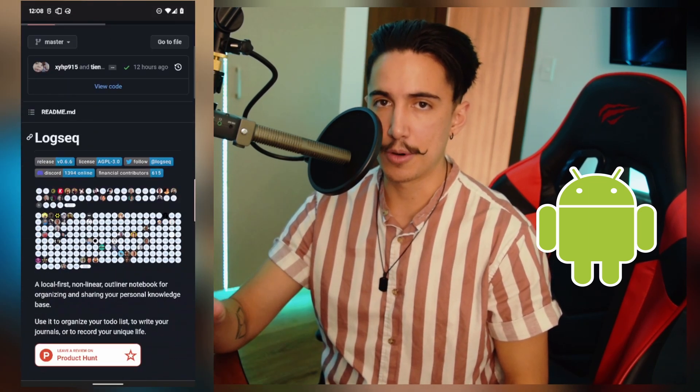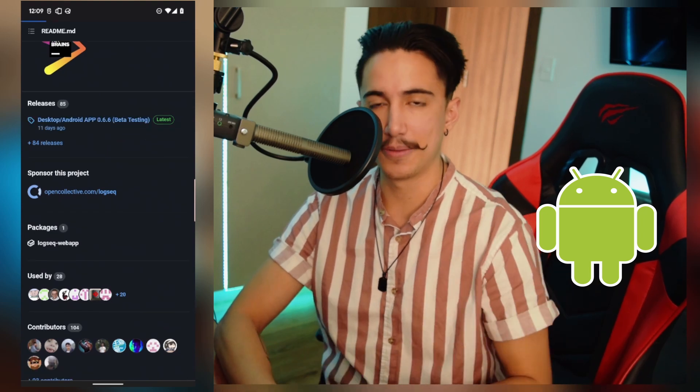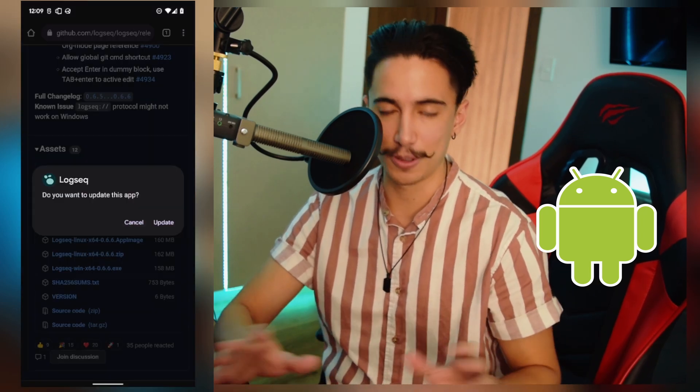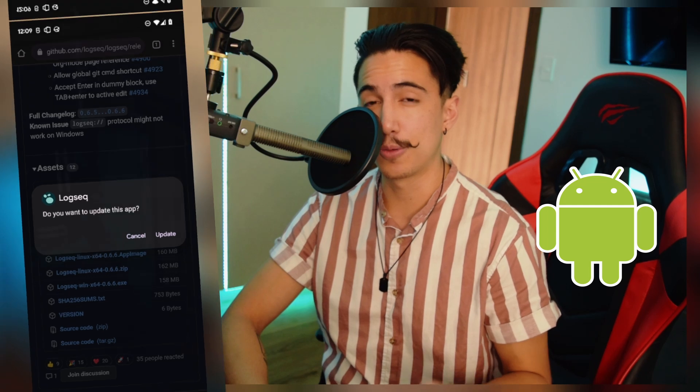Now, in Android — I particularly use Android — it's not yet on the Play Store as of recording this, meaning that you need to download it a bit more manually. I'm going to be talking about that later in the video and give you some resources on how to do that. But don't worry, it's not too hard.